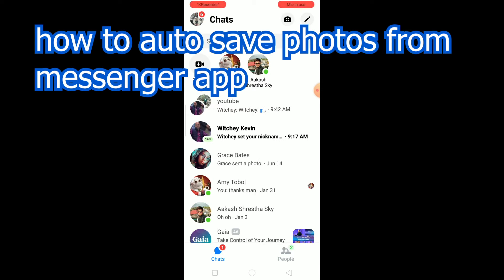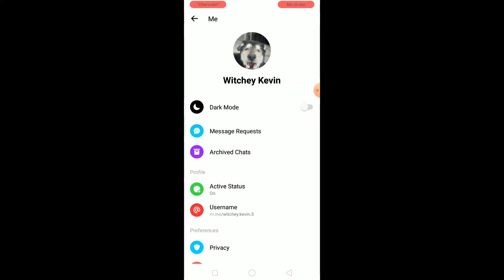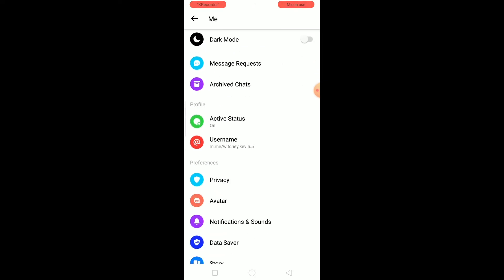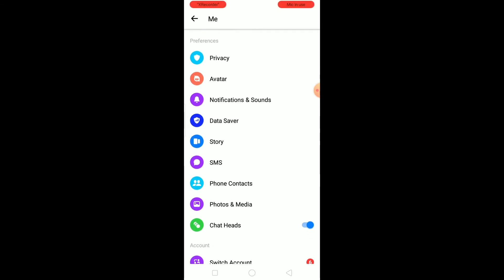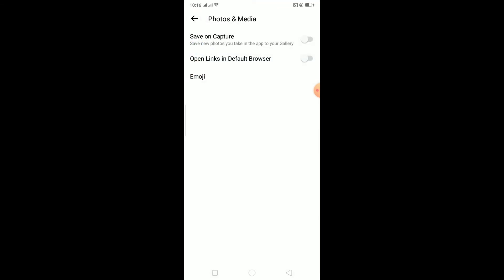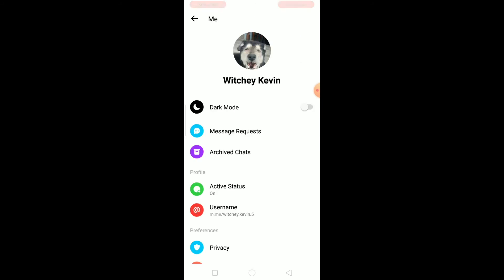Let's get right into the steps. The first step is to click on your profile picture at the top. Then scroll down until you see Photos and Media — it's under Preferences. Click on it, then click on Save on Capture. It says 'Save new photos you take in the app to your gallery.' That's basically it.